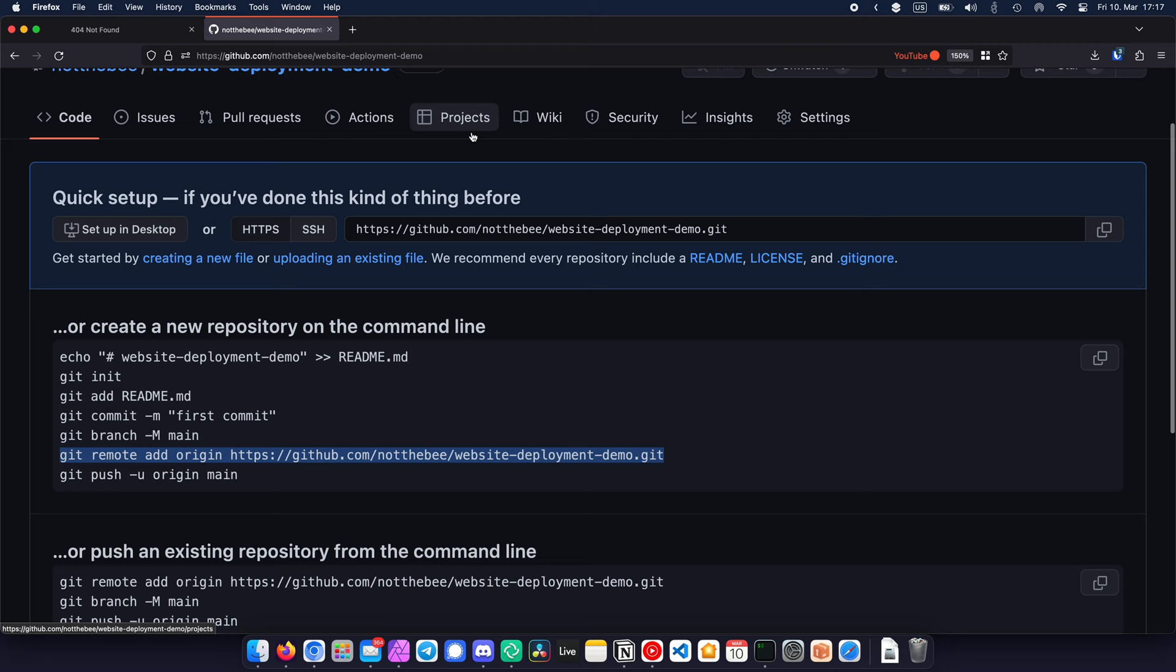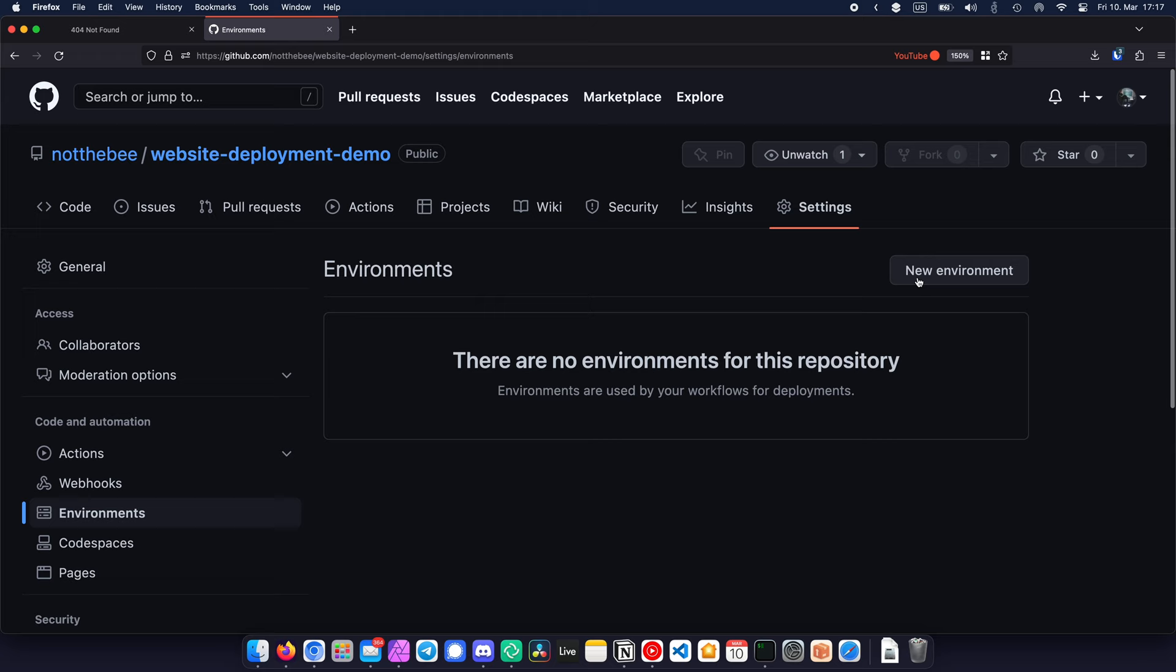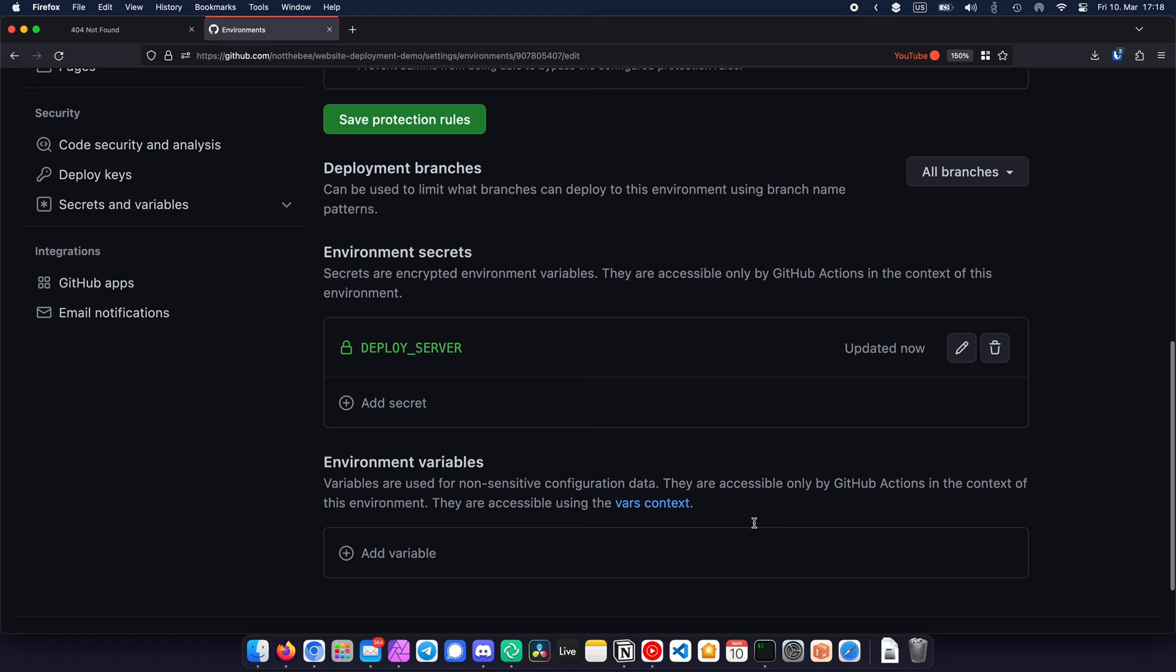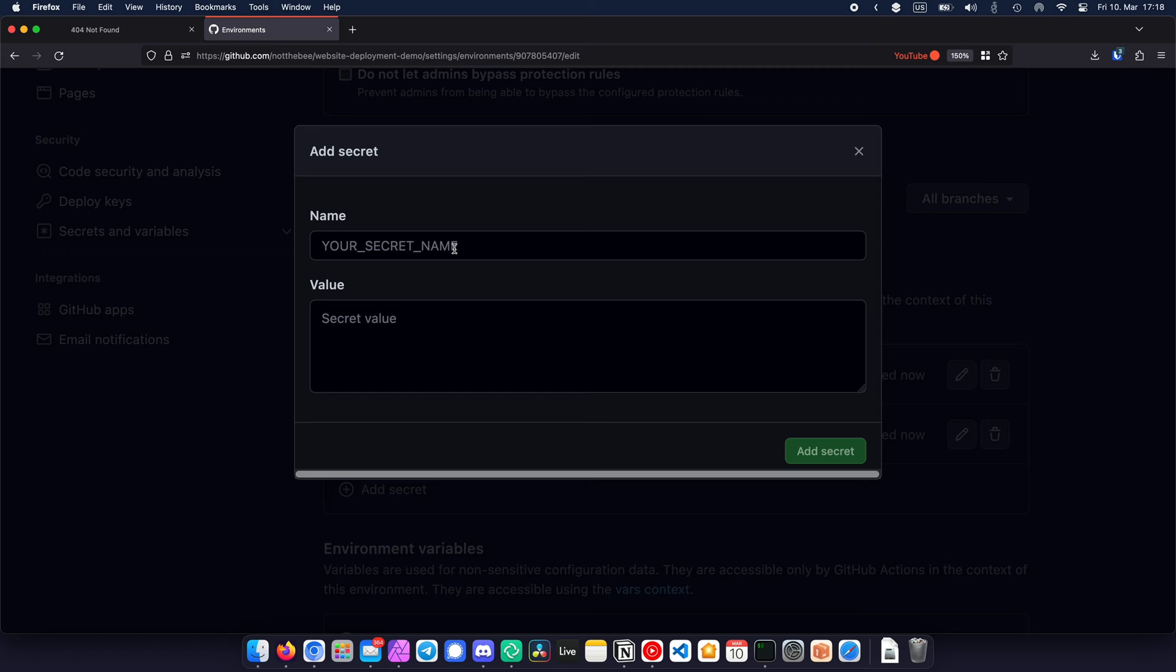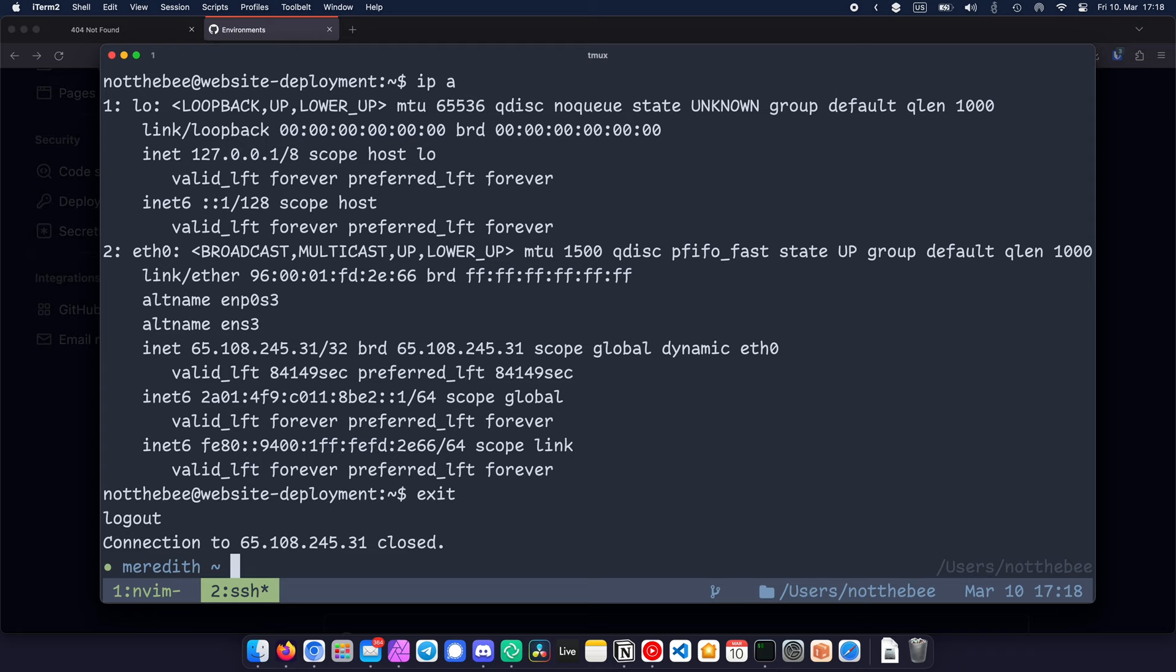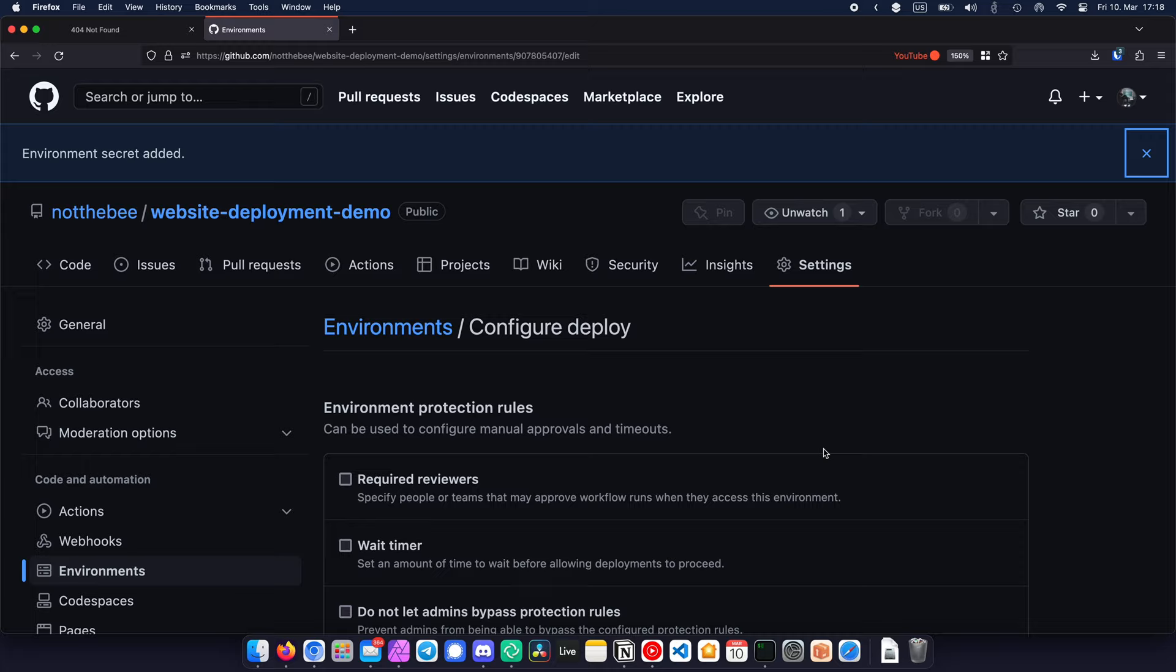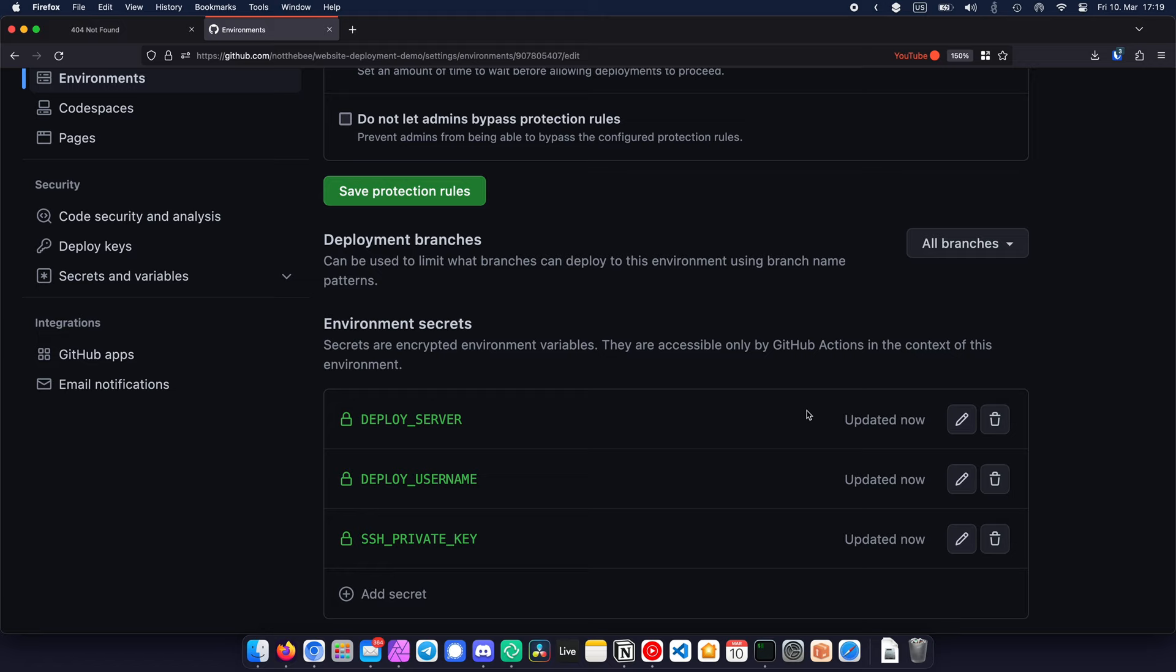Before we commit our changes, we need to go to our GitHub repository settings, then click on environments, and then create a new environment called deploy. Here we'll need to create three secrets: deploy_server, which will be the IP address of the server that hosts your website, deploy_username, which will be deploy in our case, and ssh_private_key, which is the private key that we generated for our deploy user. You can show the key by typing cat ~/.ssh/deploy in your terminal if you're on Mac or Linux, and if you're on Windows, you can simply navigate to the ssh folder in File Explorer and open the deploy file with Notepad. These variables are not going to be visible to any GitHub user, including yourself, and anytime they're going to show up in the logs, GitHub is going to replace their contents with asterisks.